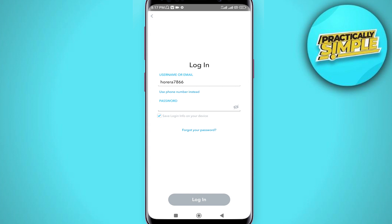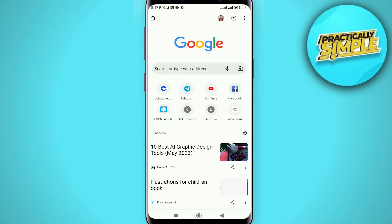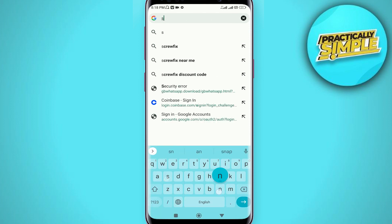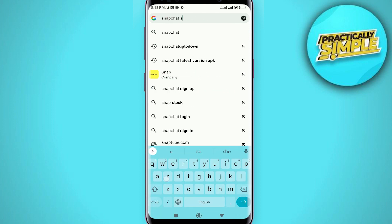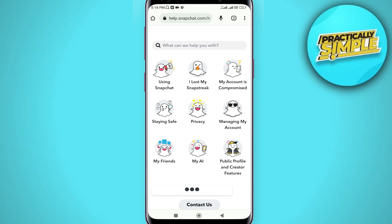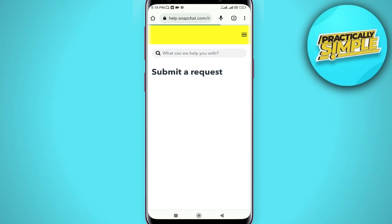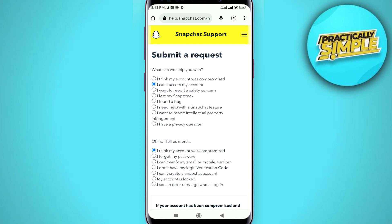If none of those steps work, open any browser on your phone and search for Snapchat Support. Tap on the Snapchat Support page, then tap on 'My Account is Compromised' and wait a little bit.